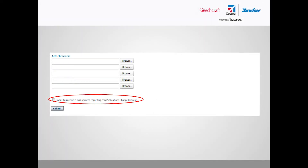Finally, check the box just above the Submit button if you would like to receive updates as the PCR is being processed. Complete the proposal by clicking Submit at the bottom of the form. The PCR will be reviewed by customer support, engineering, and publications, then placed in queue to be incorporated into the next revision of the affected manual when released.